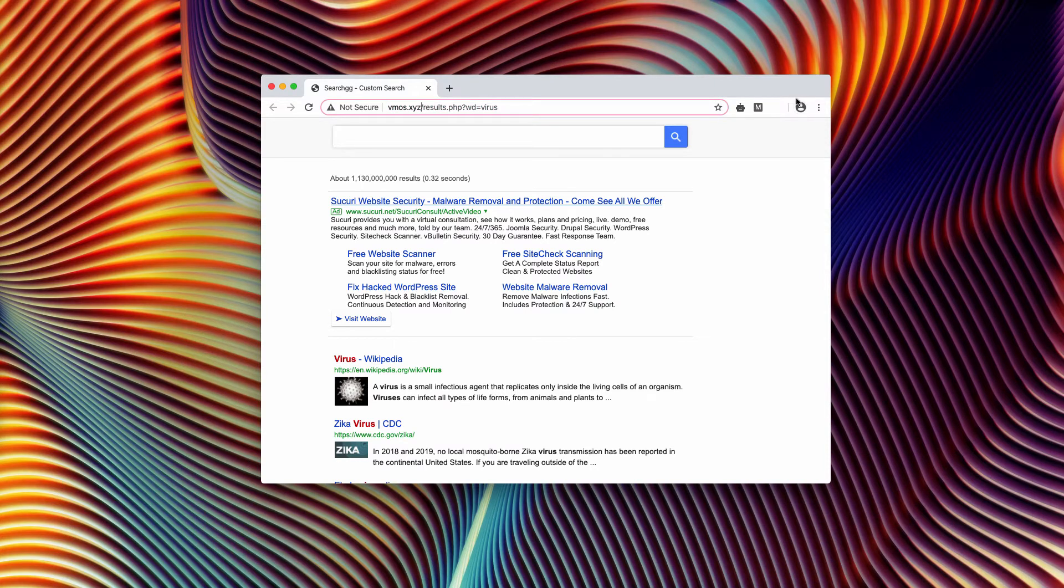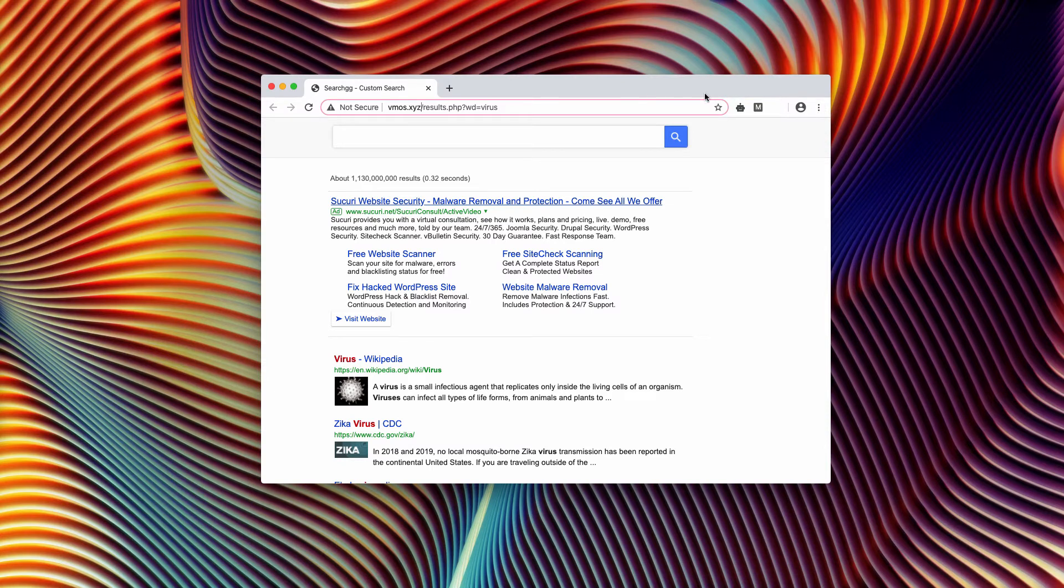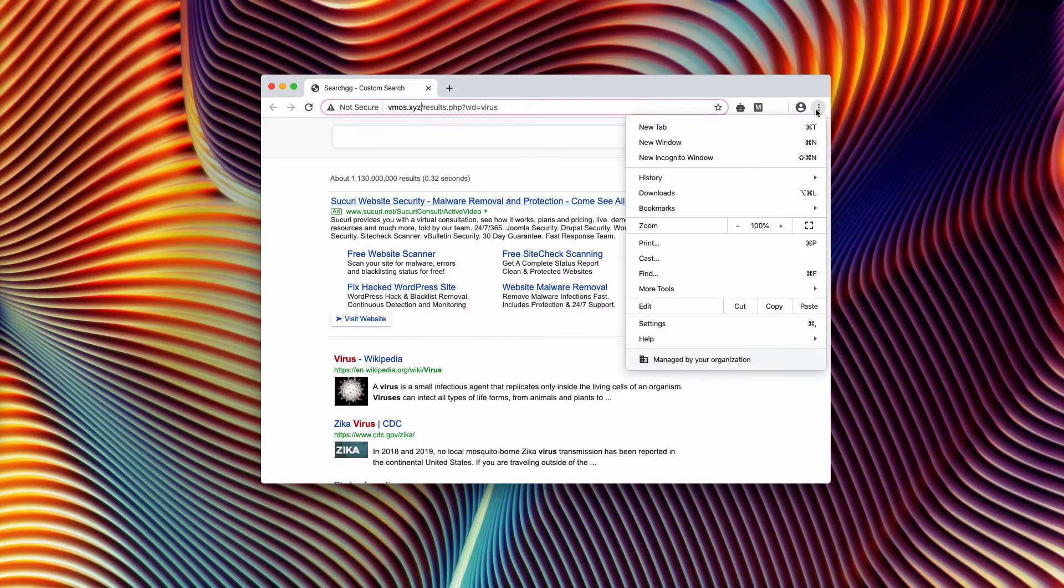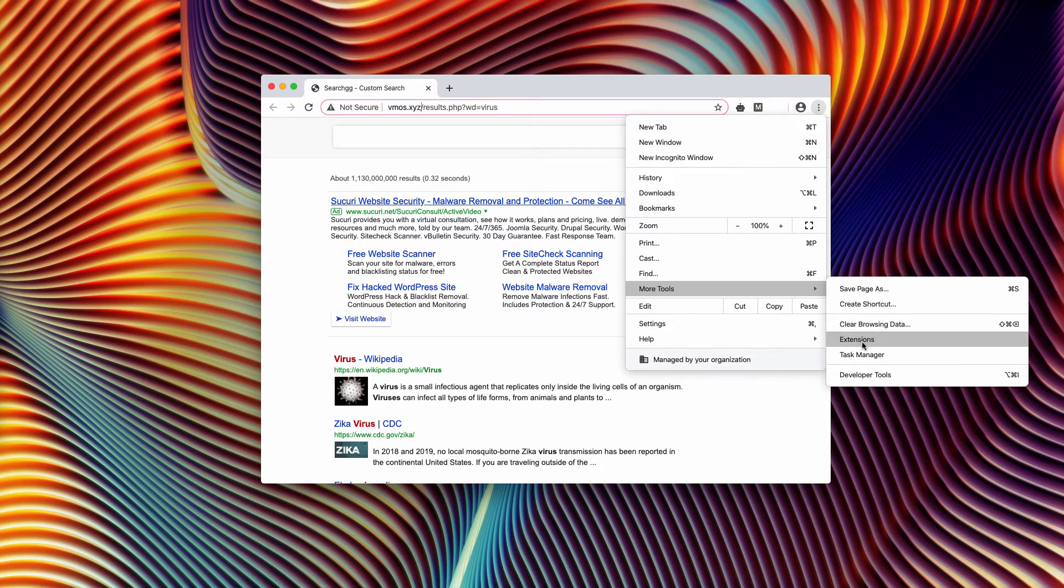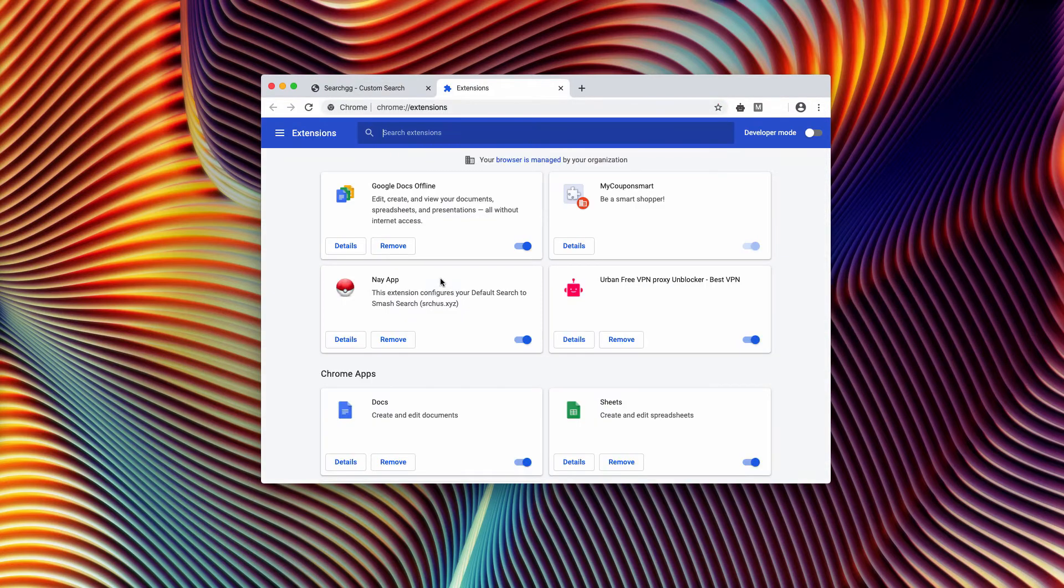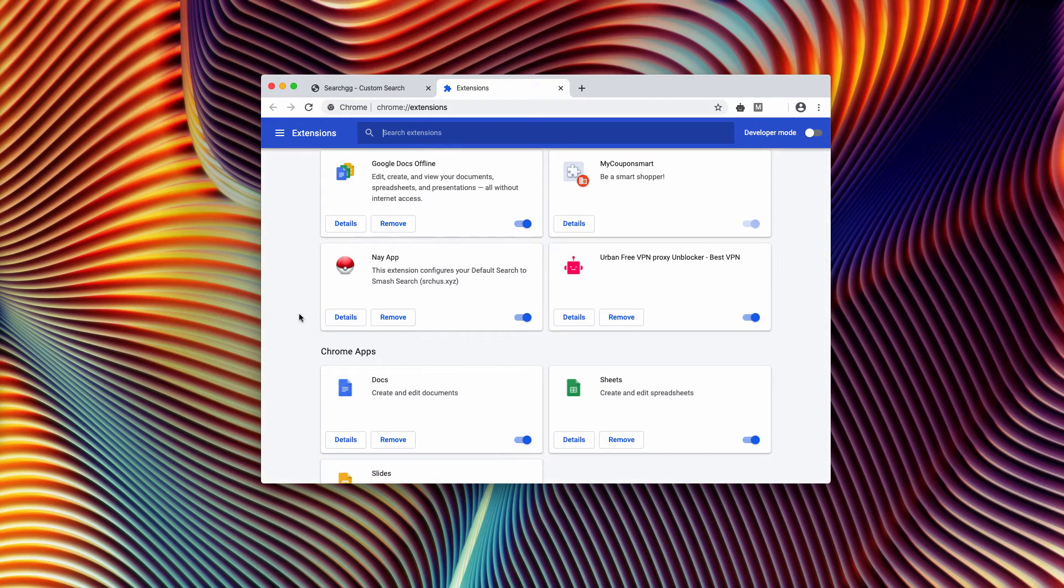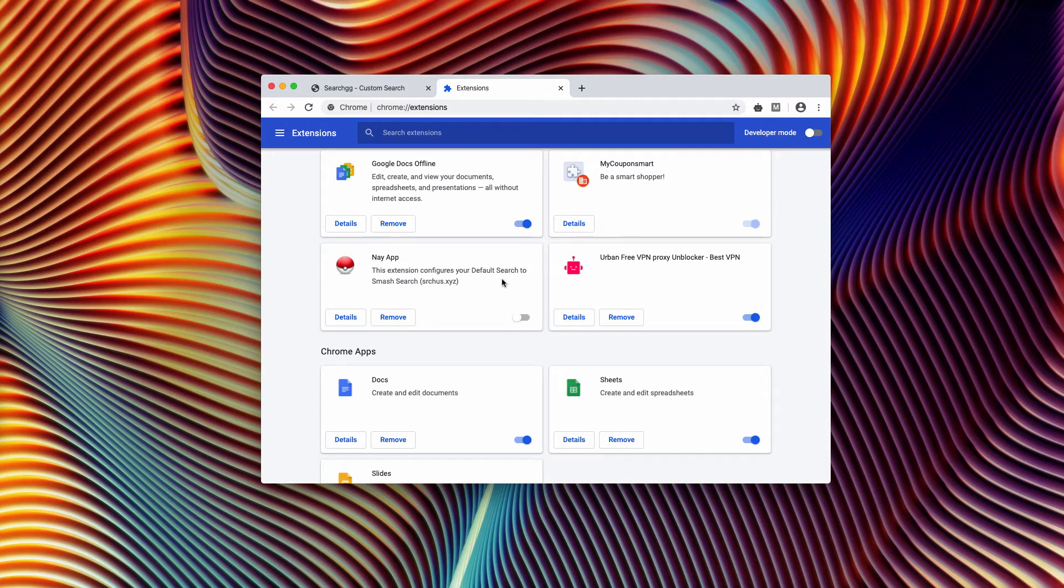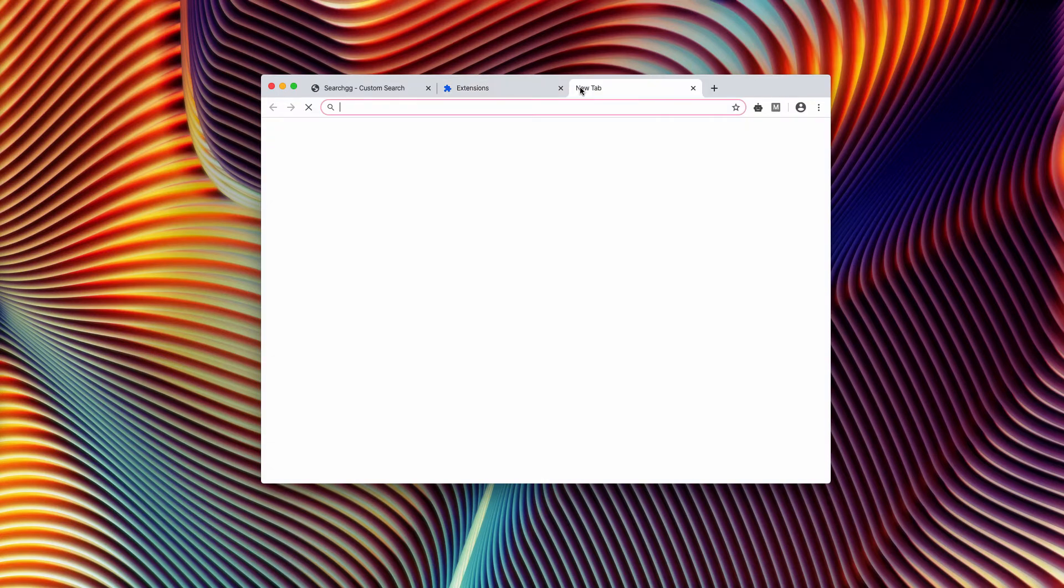And to disable this search gg, I recommend you to do the following. Go to the browser menu, click on more tools and extensions. Look for suspicious extensions. If you see them here, make sure you deactivate them.